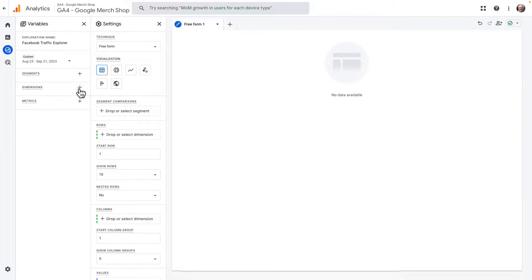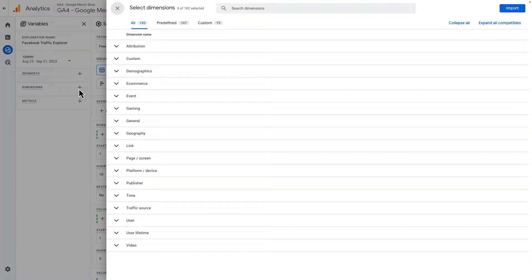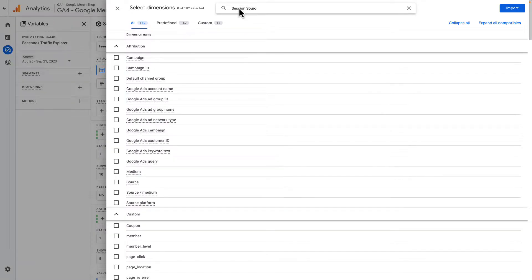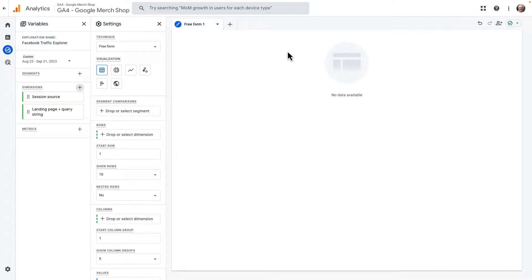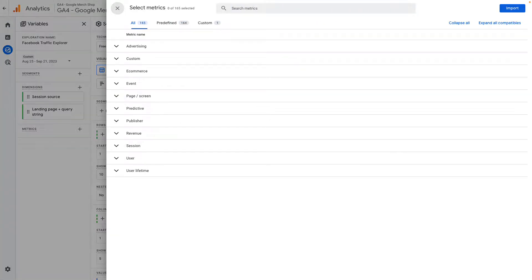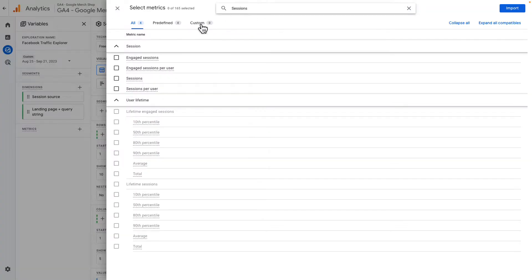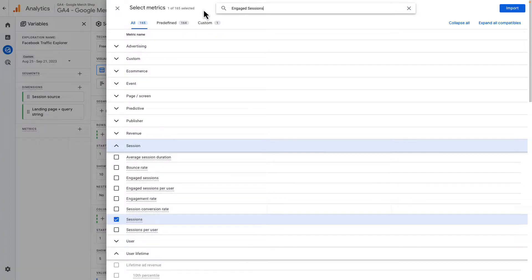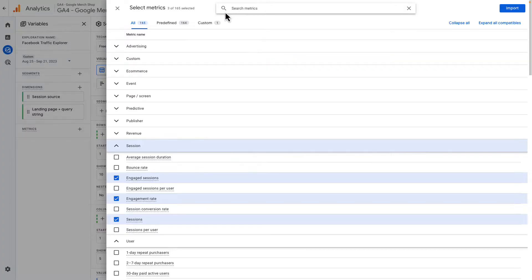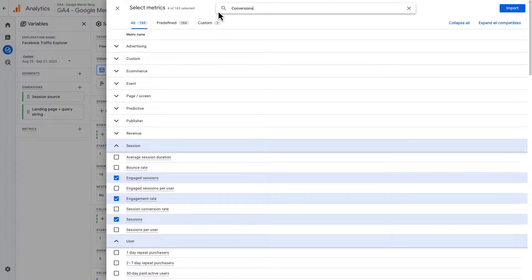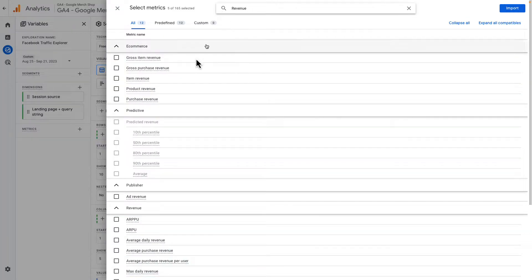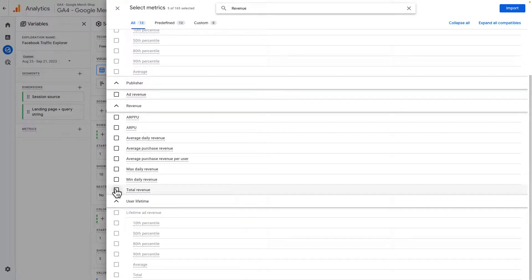Next, click the plus sign next to Dimensions, and then search for and select Session Source and Landing Page. And once you are done, import those dimensions. Now click the plus sign next to Metrics, and then search for and select Sessions, Engaged Sessions, Engagement Rate, Average Engagement Time per Session, Conversions, and Revenue — this is optional for e-commerce stores. And then import those.